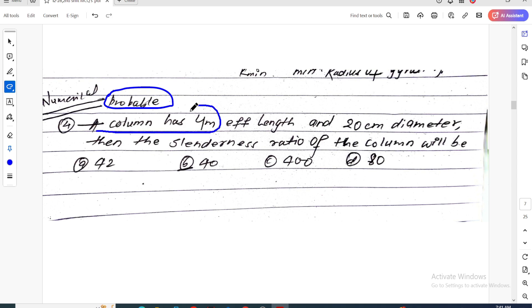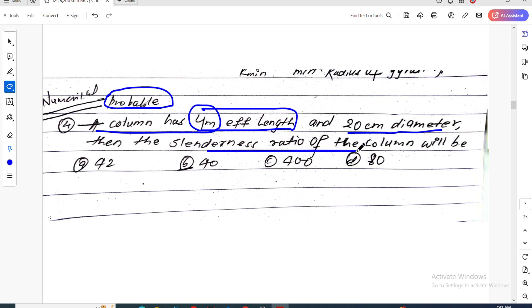The column has a 4-metre effective length and a 20 cm diameter. Then the slenderness ratio of the column — how much is the slenderness ratio? This is the problem question with a modified concept.